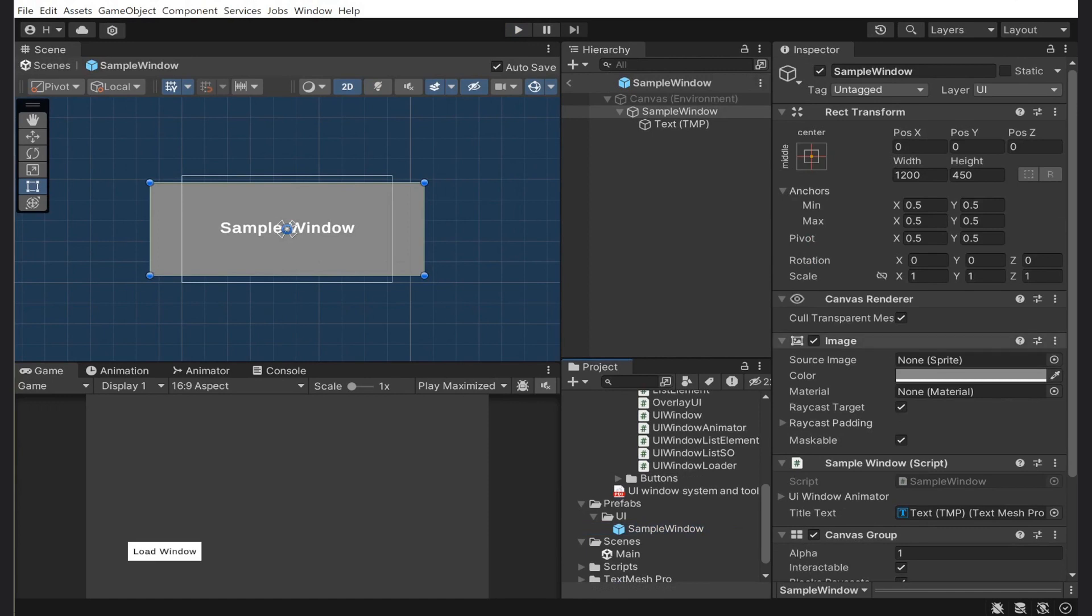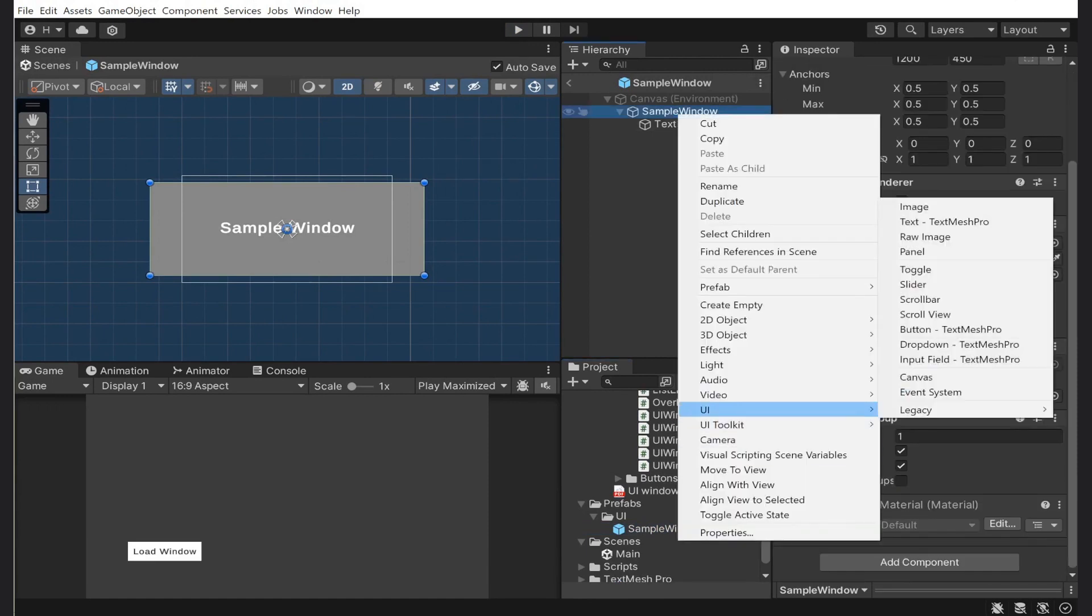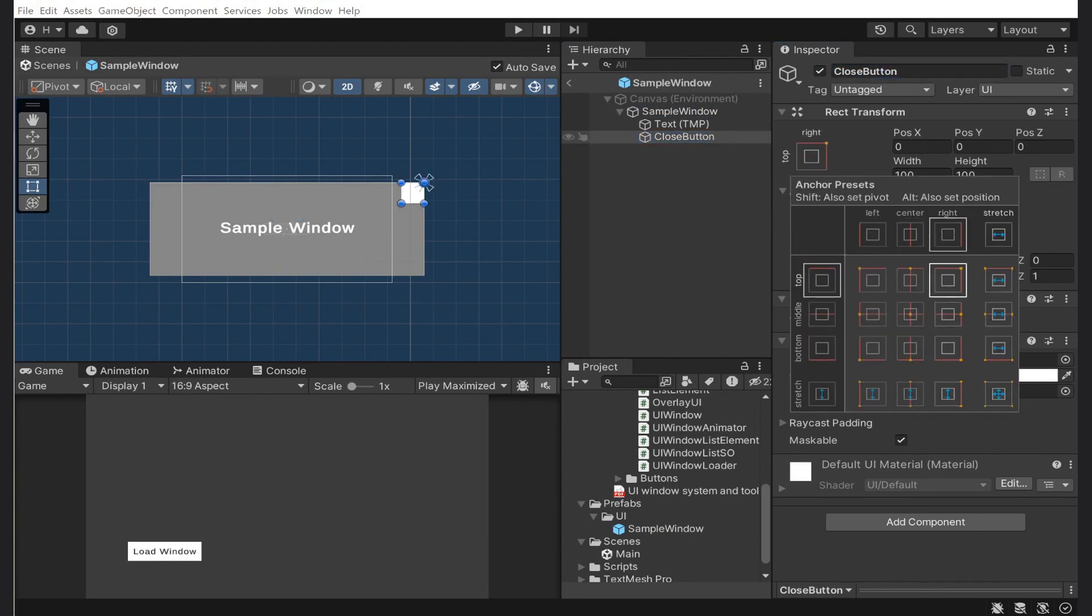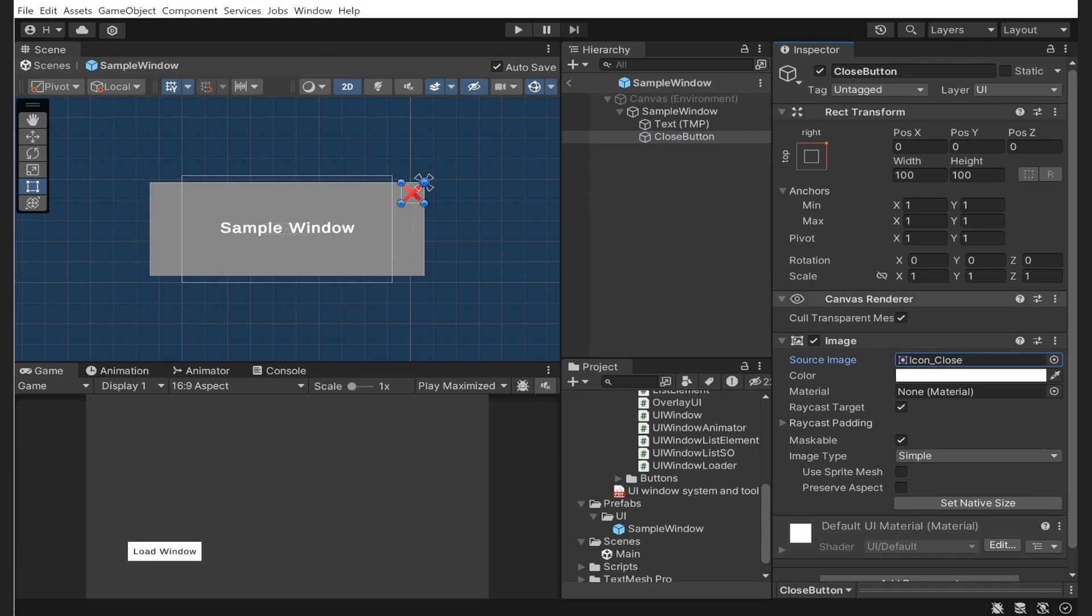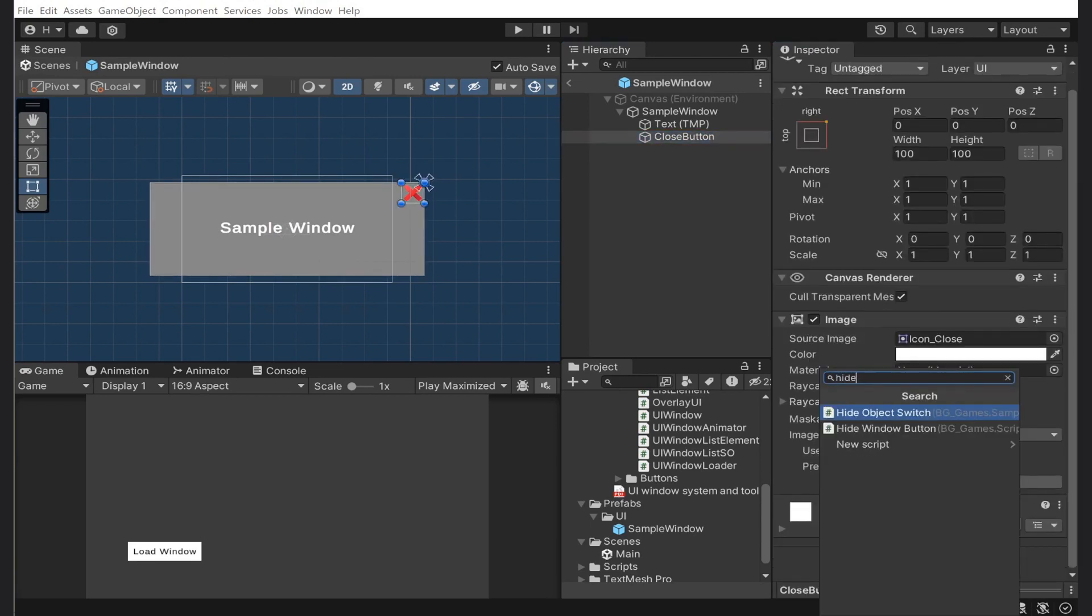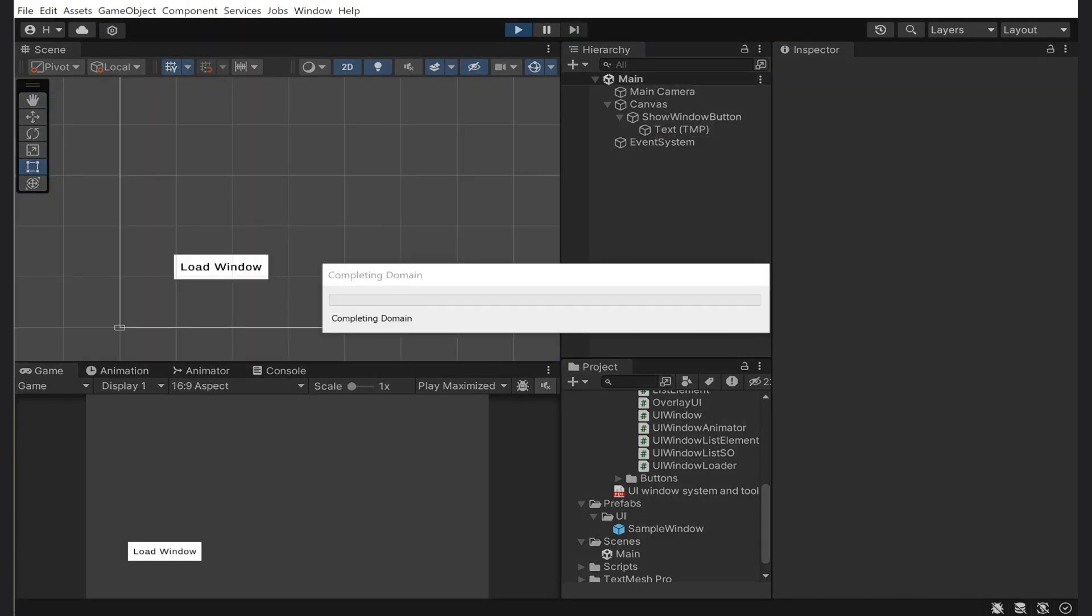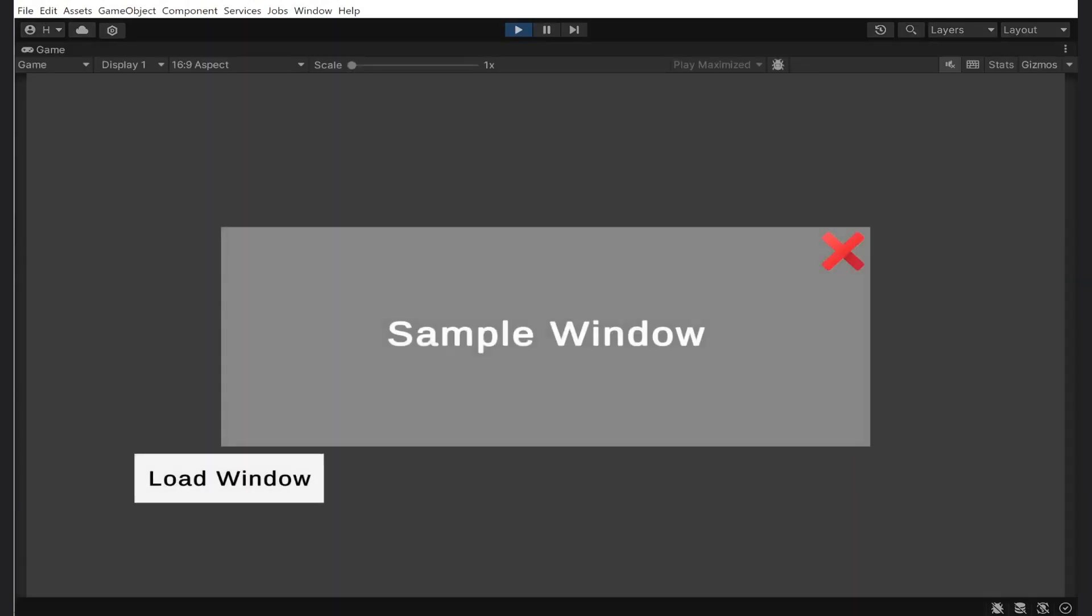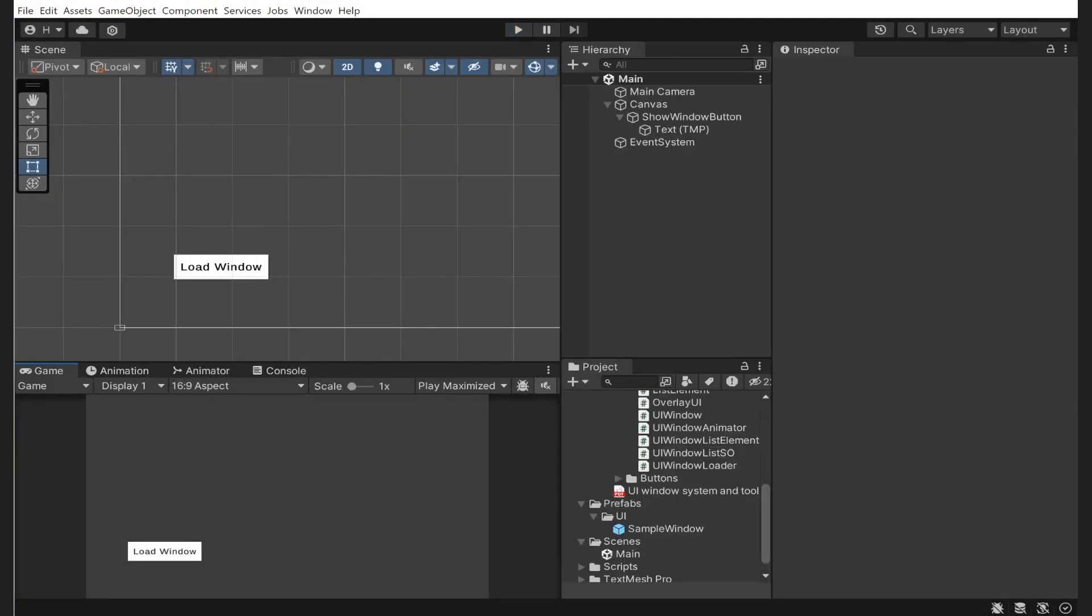One more thing I want to add is a close button. So I will go to the sample window prefab and add that. I will attach the hide window button component with the very familiar functionality as the show window button. Let's check this. Now we can hide our window.